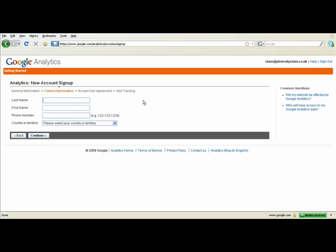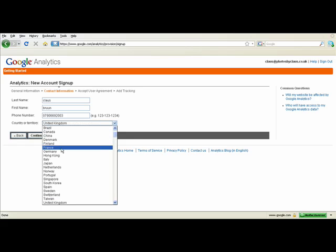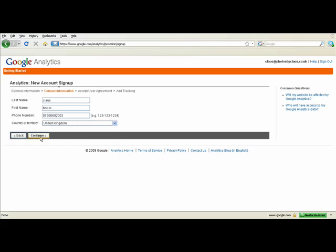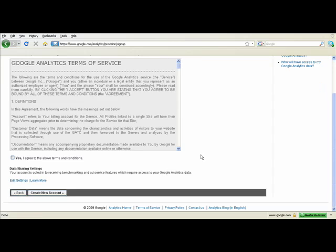Enter your name. Once you have entered your name and clicked through you should come to the Terms of Service page. Tick the yes box and then click create new account.